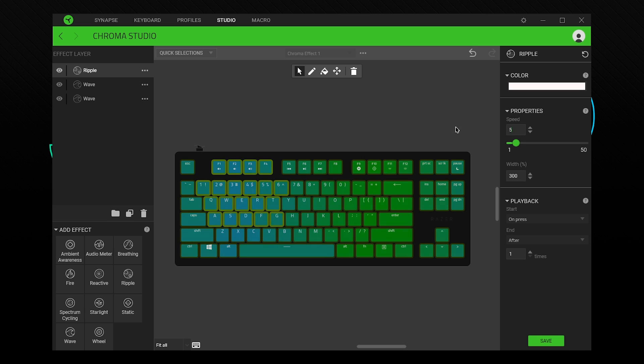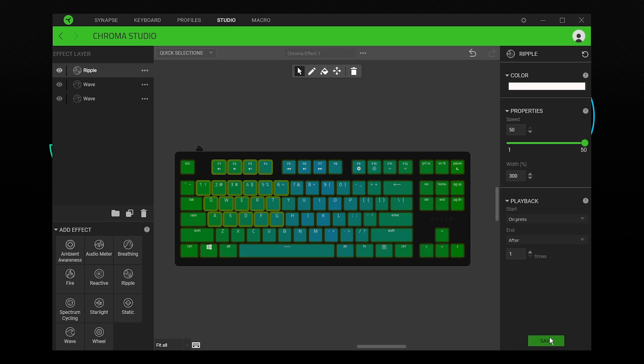For the playback options, I'll be selecting start as on press and end after. This sets the ripple to be activated by a key press and to continue until every key has been affected.